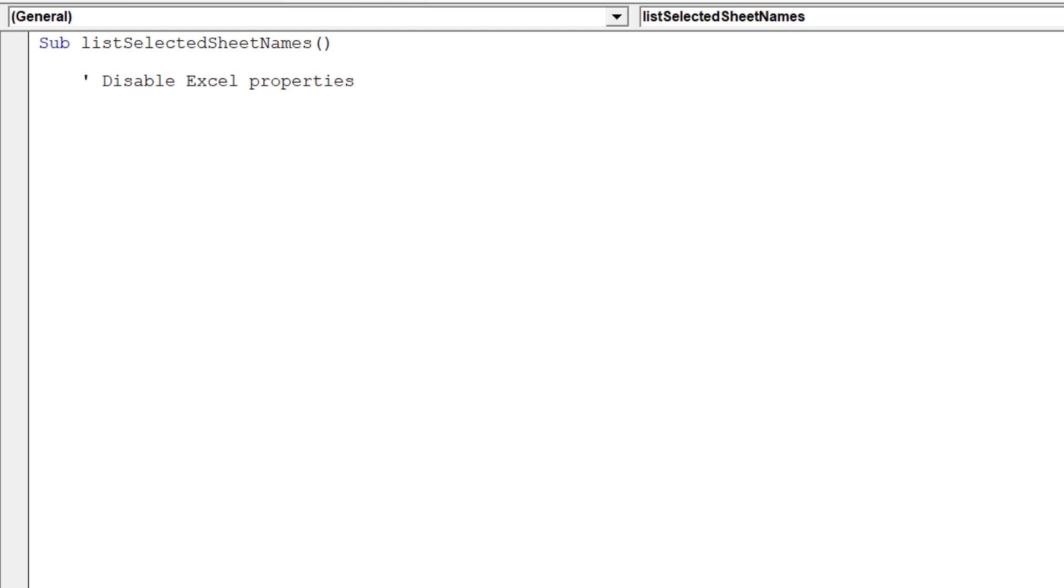Next, we want to disable these Excel properties in order to improve the performance of the macro.